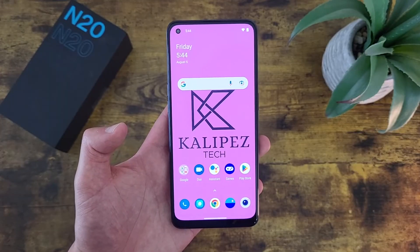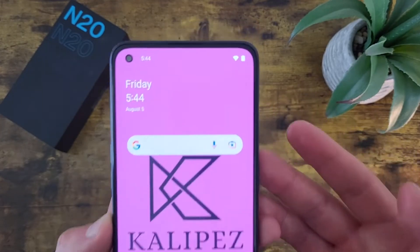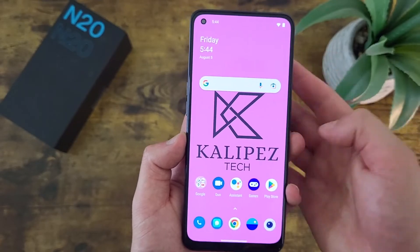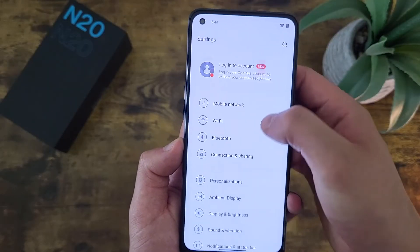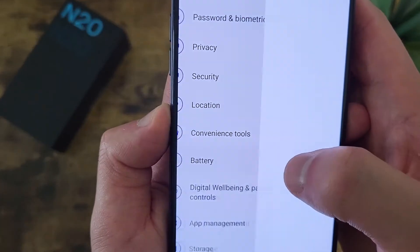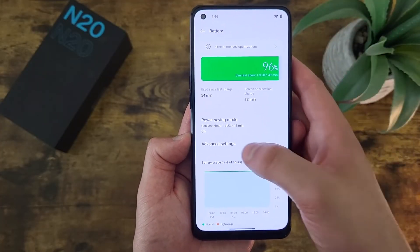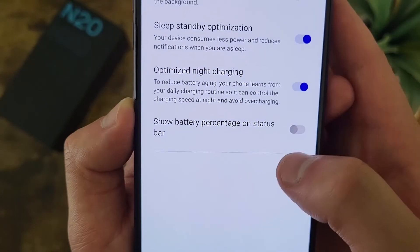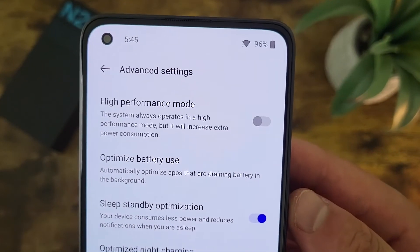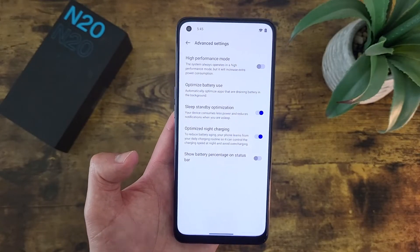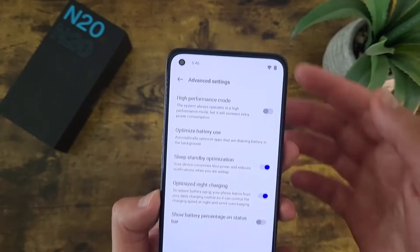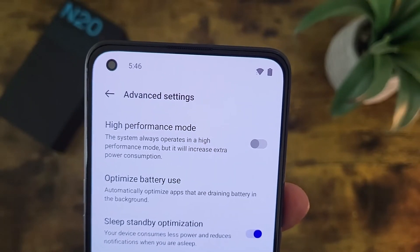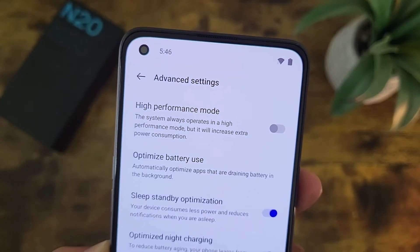The next thing I'm going to show you is how to show and hide your battery percentage on the status bar. By default, the battery percentage is not going to be up there. Go to Settings, then Battery, then Advanced Settings. By default, 'show battery percentage on status bar' is going to be off — so toggle it on and now the battery percentage is up there. Keep in mind that even when it's off, you can still view it simply by pulling down your shade, and it's going to be right there. So if you want your status bar to be more minimalistic but still see your battery level, this is a good compromise.